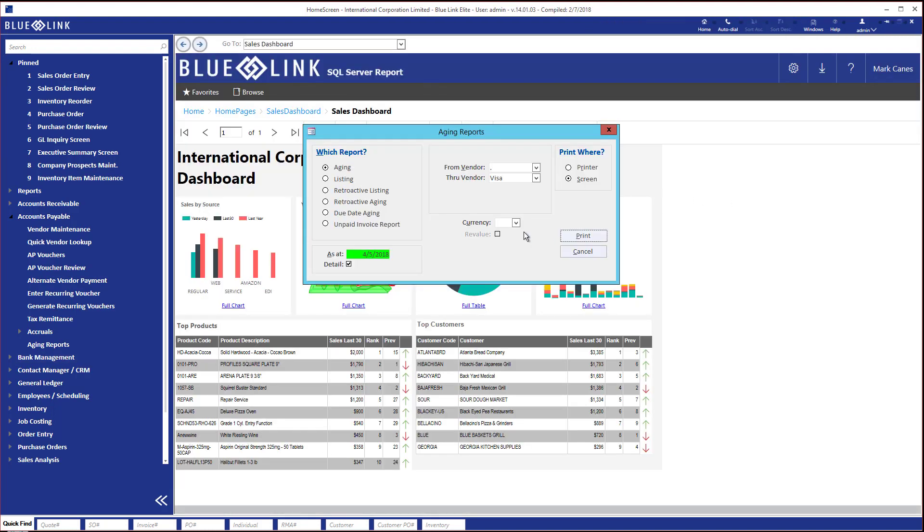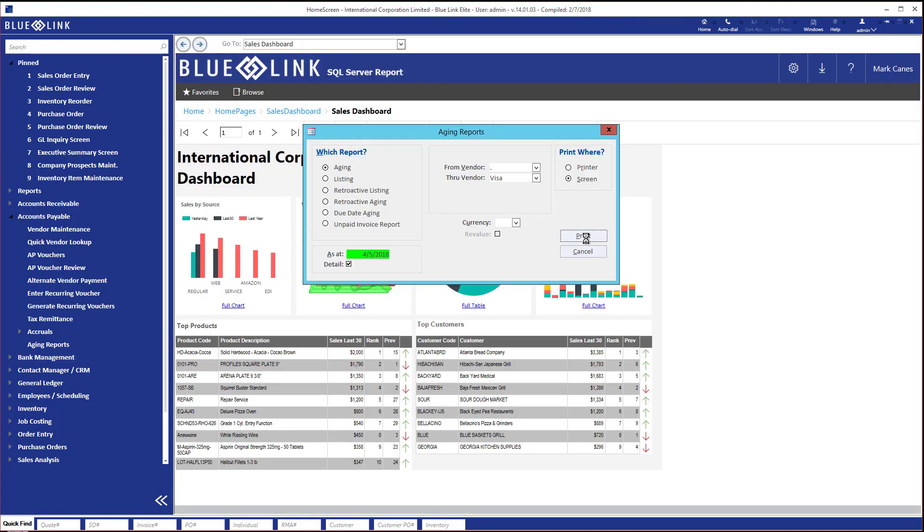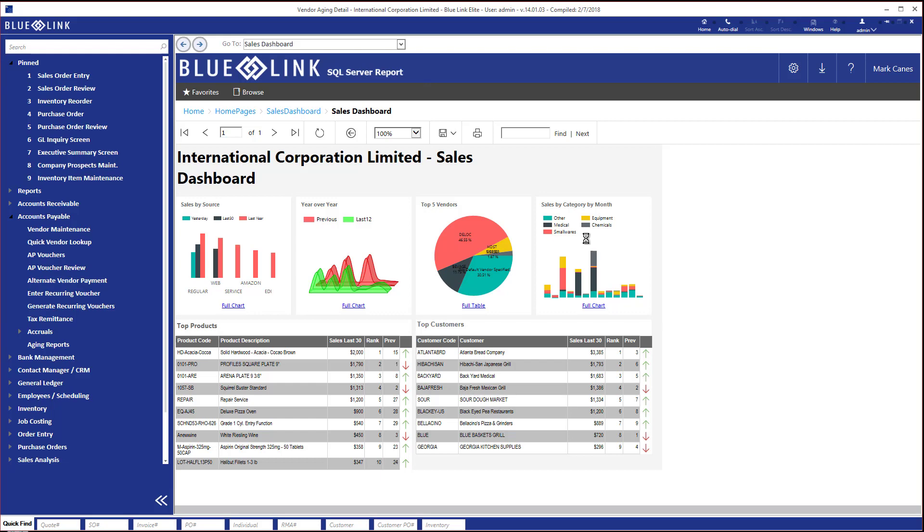But once again, leaving the currency field blank will show us those numbers in our home currency. And the total of this report is the amount that will agree with your general ledger control account.